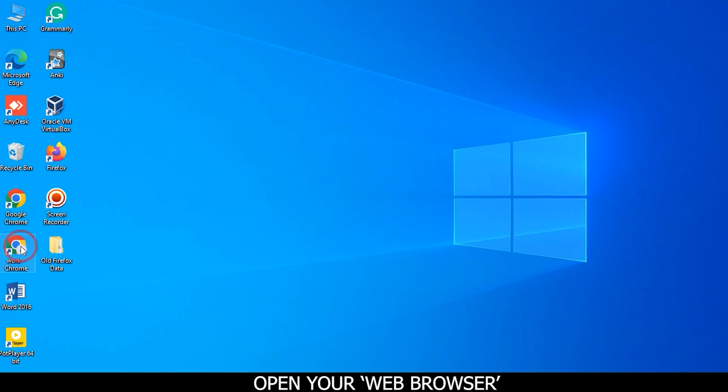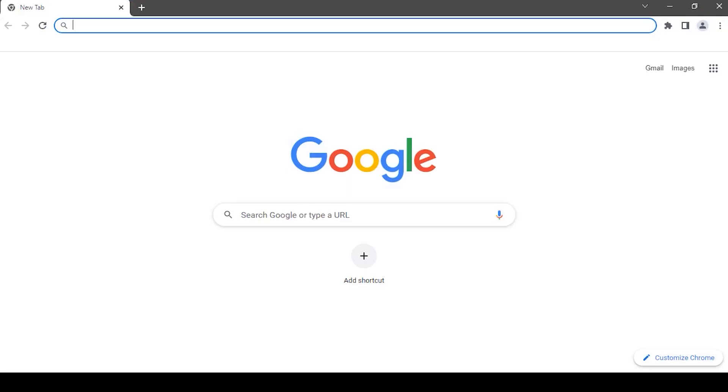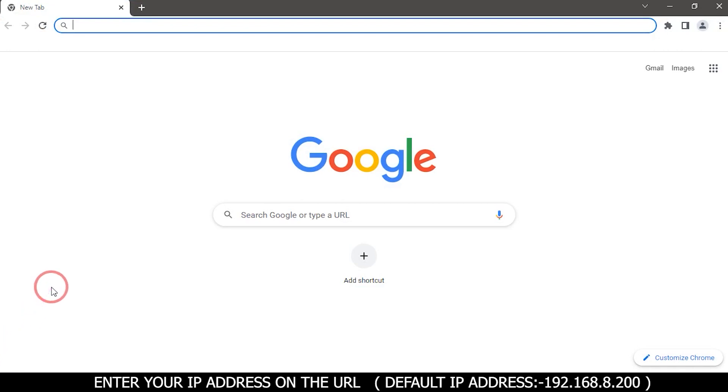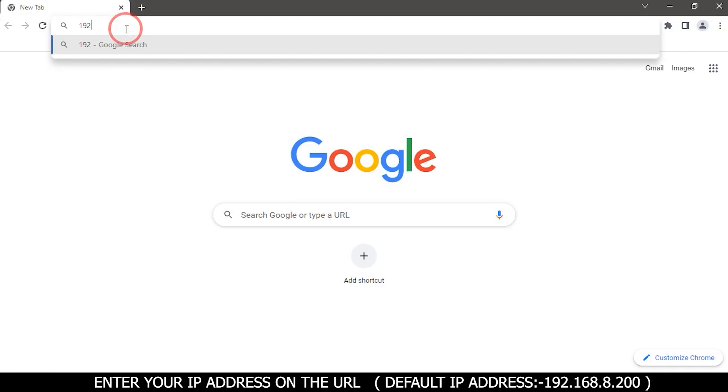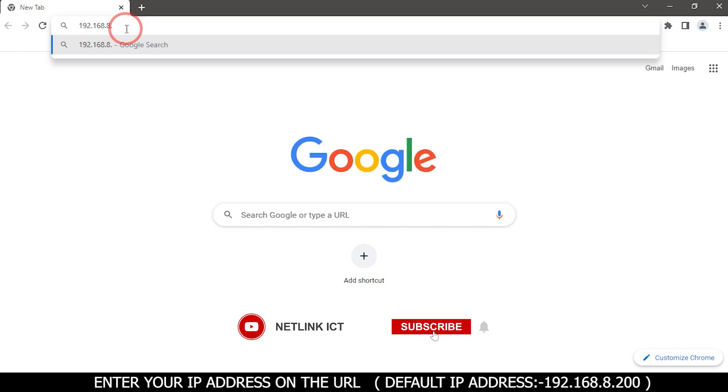Open your web browser. Enter your IP address on the URL. Default IP address: 192.168.88.200.